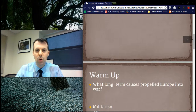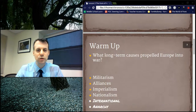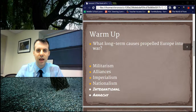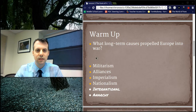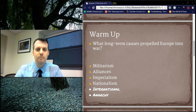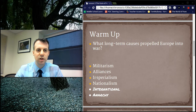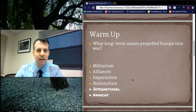Warm-up: long-term causes. We want to keep hitting these hard because you need to know them. Your MANIA: Militarism, Alliances, Imperialism, Nationalism, and International Anarchy. MANIA.